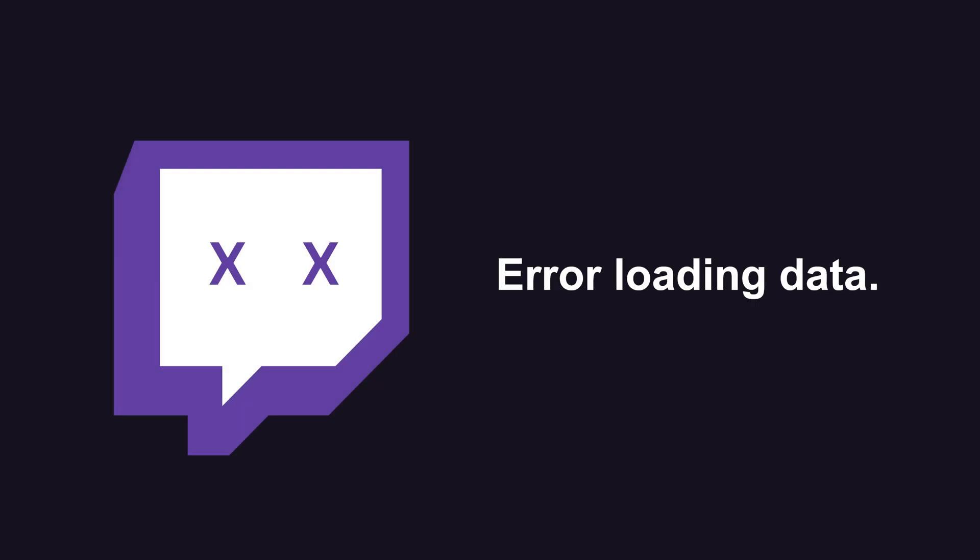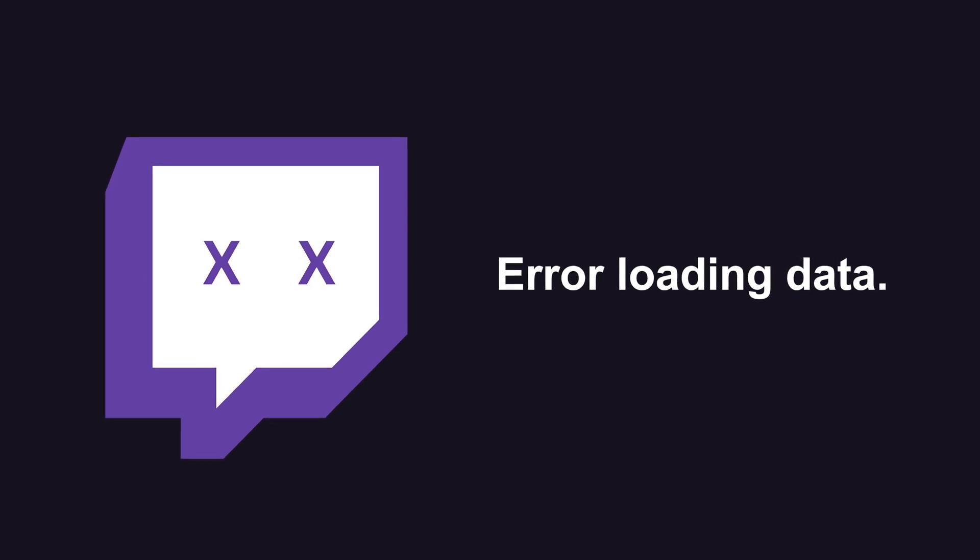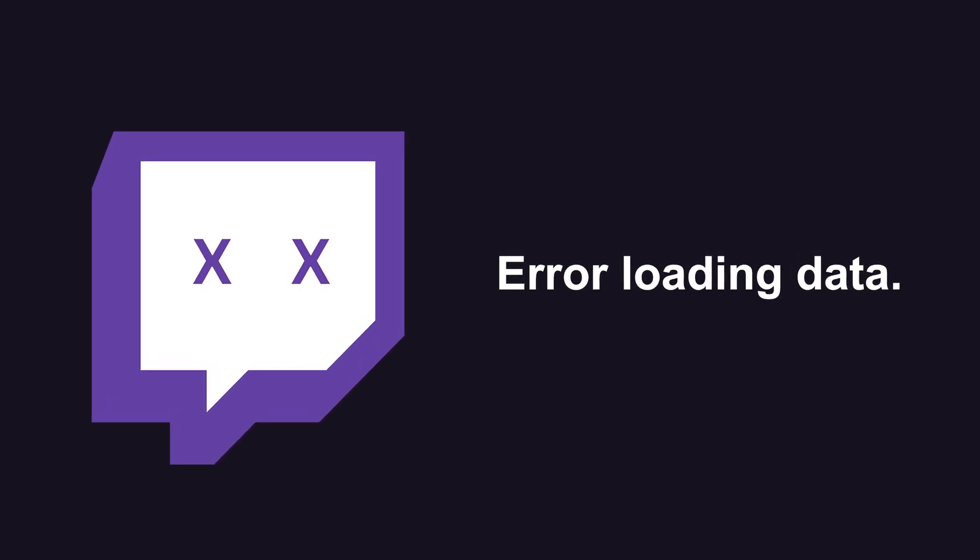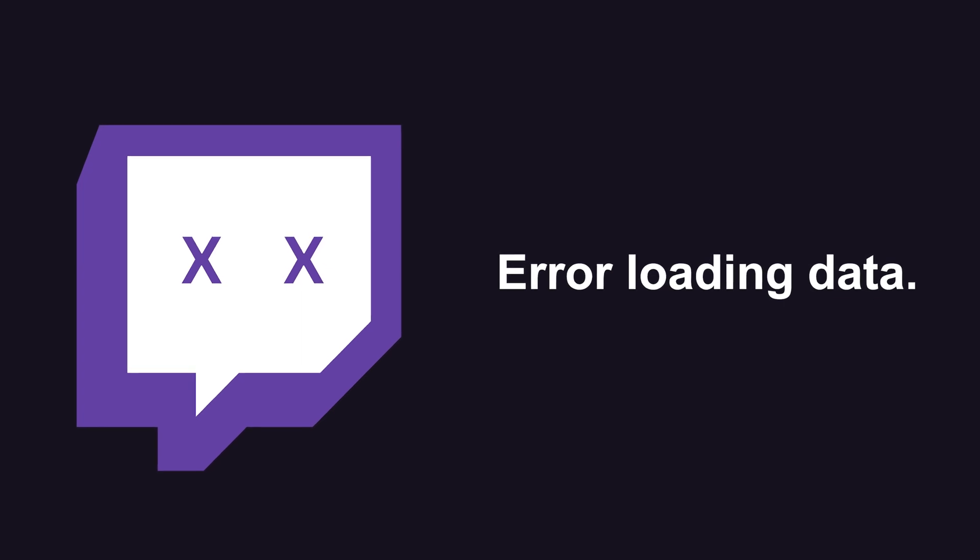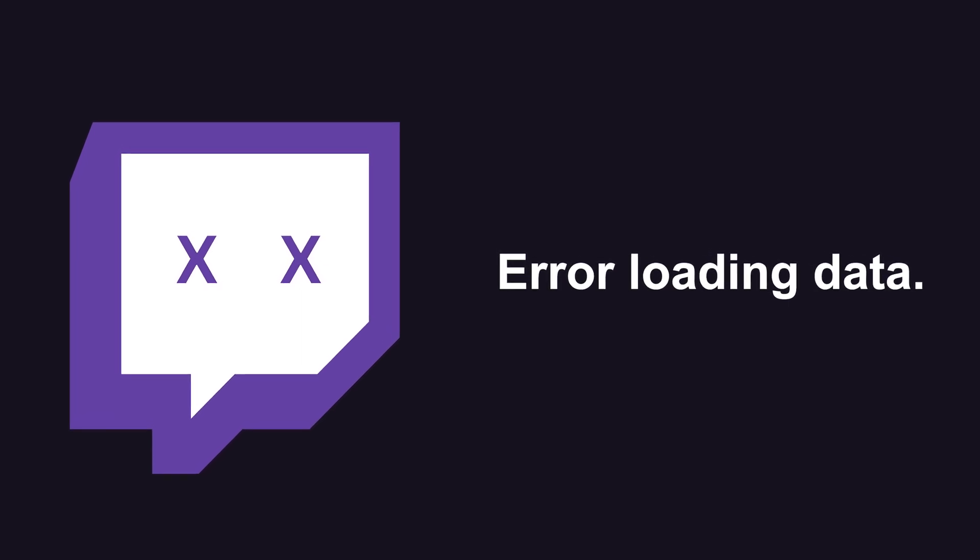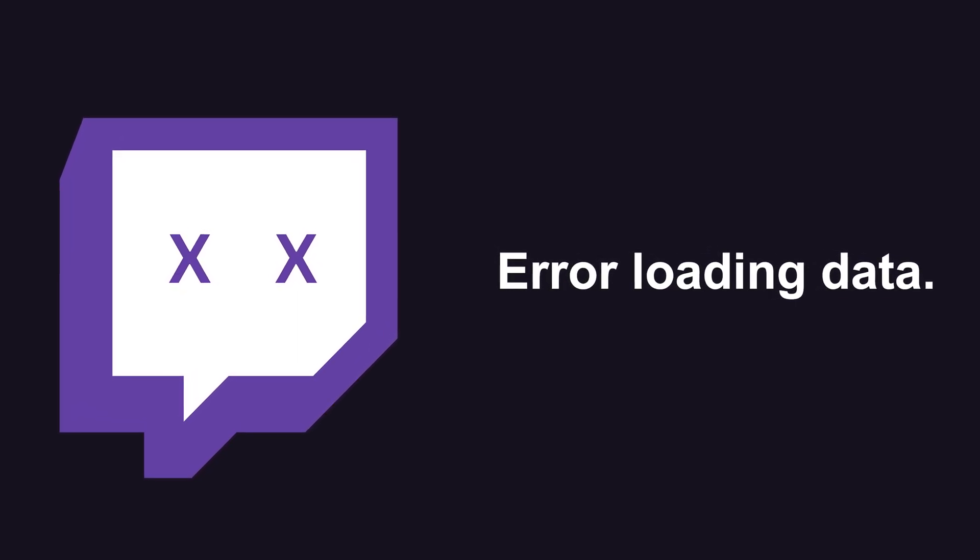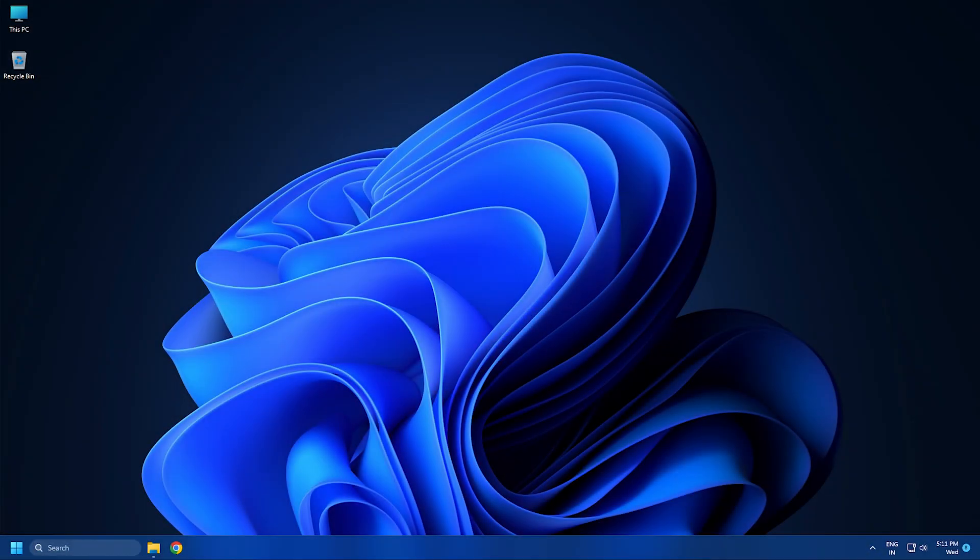Various streamers have encountered an error that prompts an error loading data message. This error prevents you from loading and accessing the Twitch stream. Here we have shown how you can fix it. Let's get started.